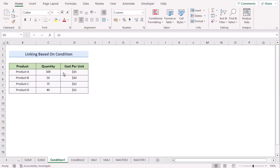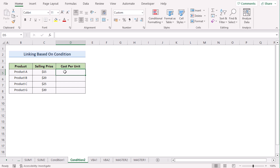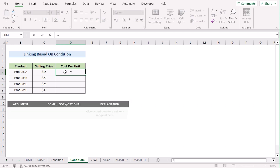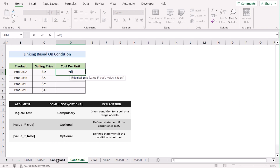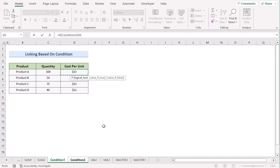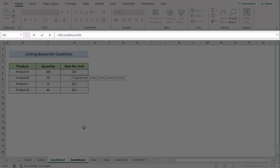In our next case, we want to link data like previous methods but with a proper condition. We have Condition1 and Condition2 worksheets. Go to the Condition2 worksheet and enter the condition using an IF function. In the logical test, go to the D5 cell in Worksheet1. The condition is that we want to get results if the value is above 10, so write the greater-than sign and write 10.